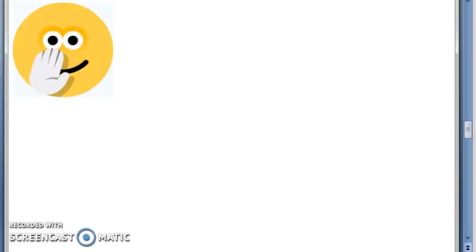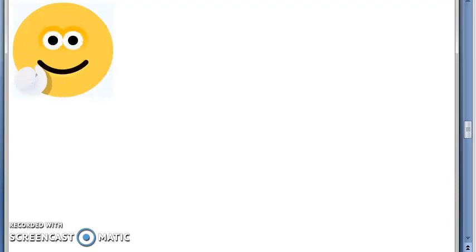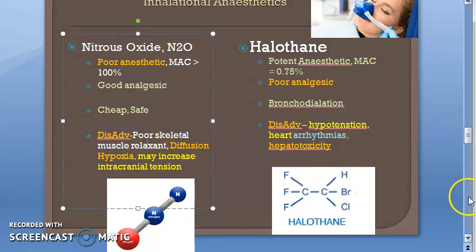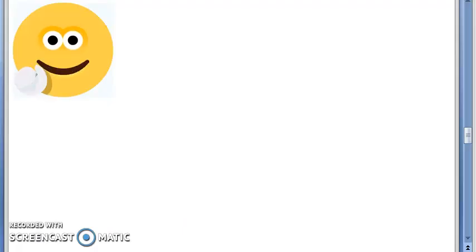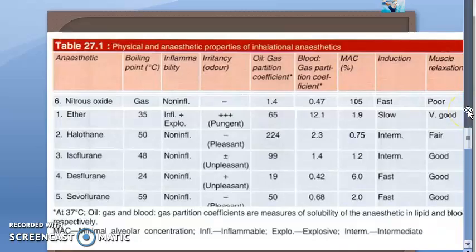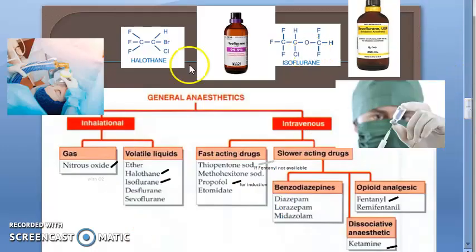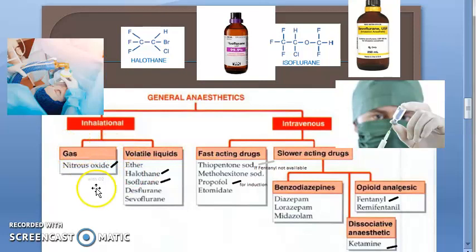Nitrous oxide is cheap and safe, but it is a poor skeletal muscle relaxant. The other inhalational anesthetics include: gas — nitrous oxide; volatile liquids — ether, halothane, isoflurane, desflurane, and sevoflurane.